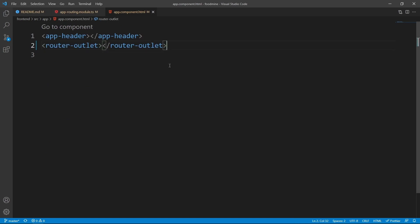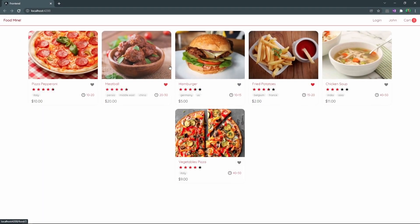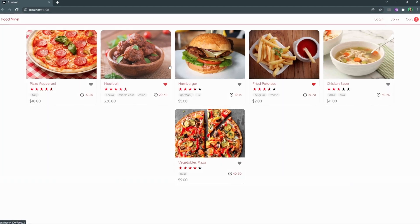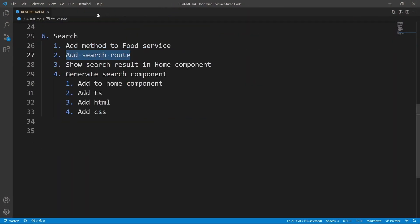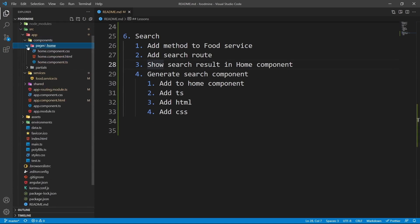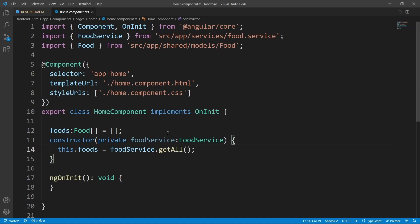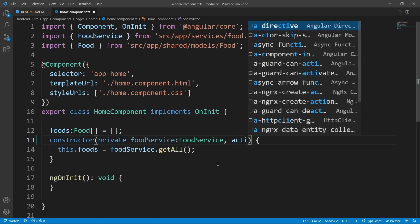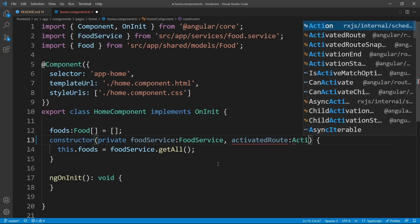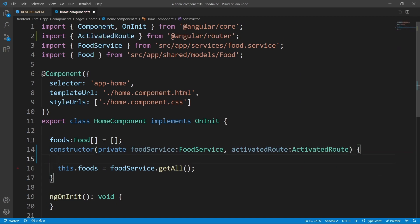Let's check the browser — we have exactly the same result even after changing home component to router outlet, so it works. Now we need to show the search result inside the home component. Go to home component TypeScript file. To listen to the route, we need an instance of ActivatedRoute, so let's inject it after the food service: 'activatedRoute' with the type of ActivatedRoute.